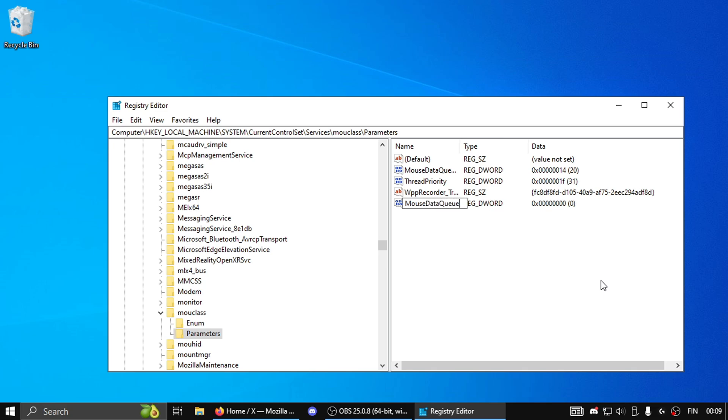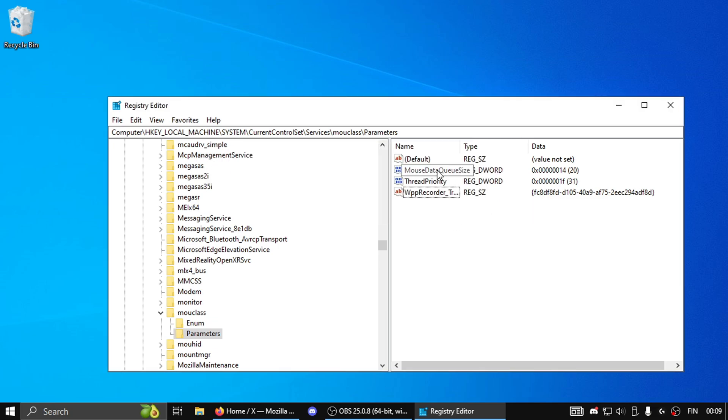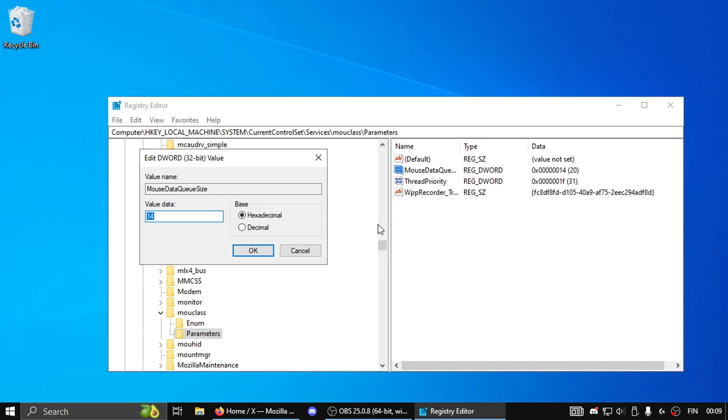And type MouseDataQueueSize like this and make sure that the capital letters are set correctly. Press Enter and then you're gonna double click on the MouseDataQueueSize reg. Then you're gonna click on Decimal and you're gonna make it 20 as well. Your value should be 100 again unless it's changed already, and then just press OK.